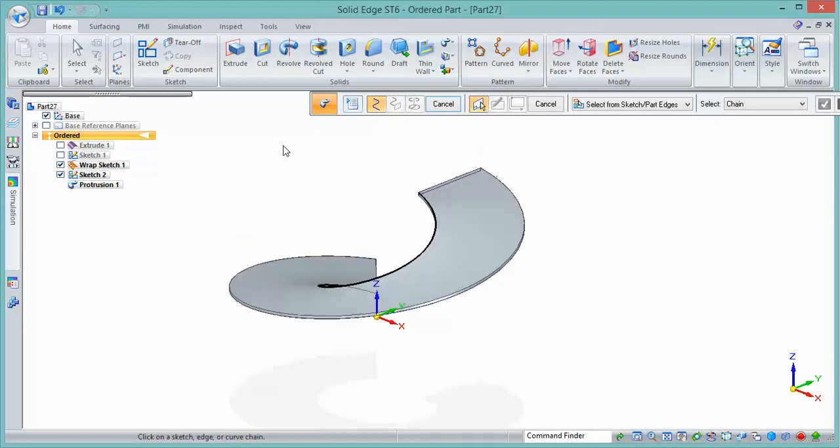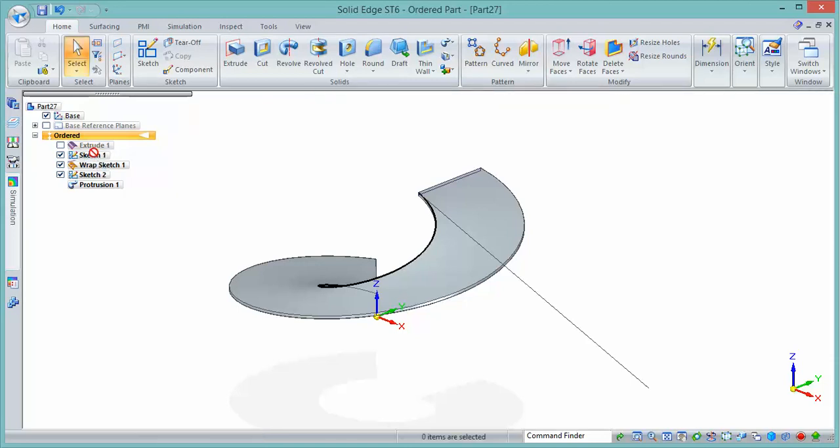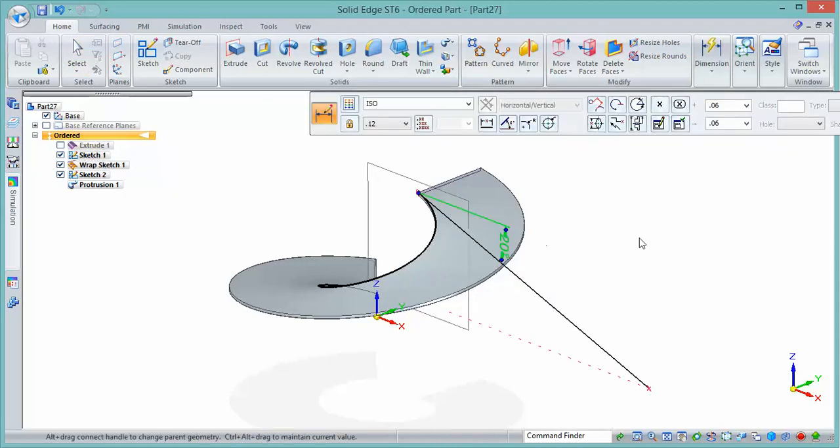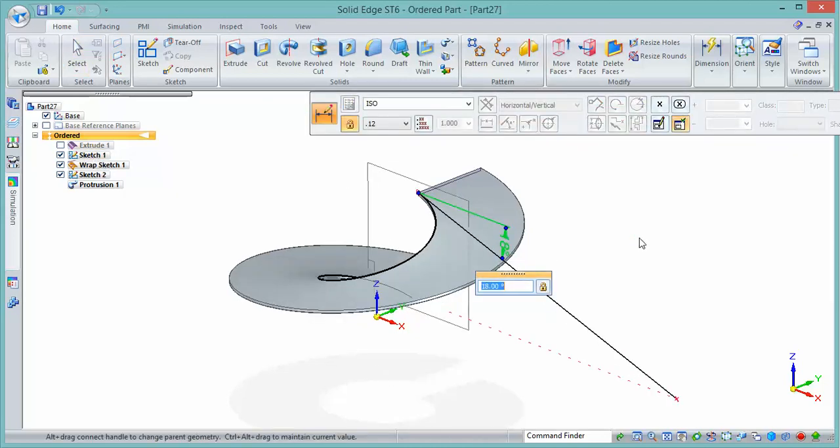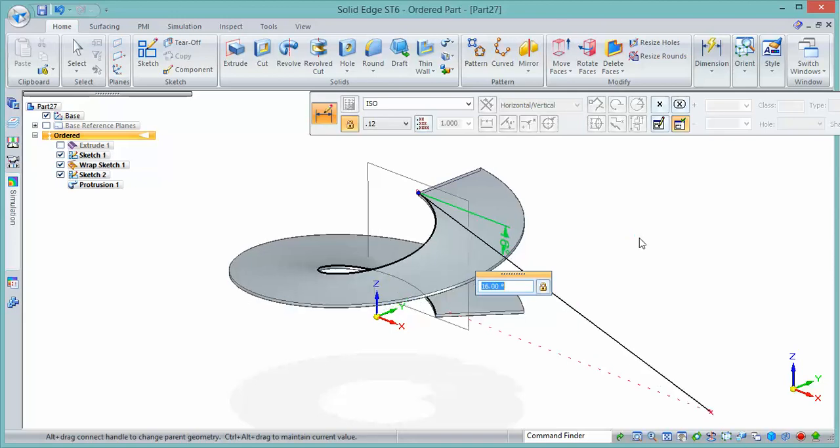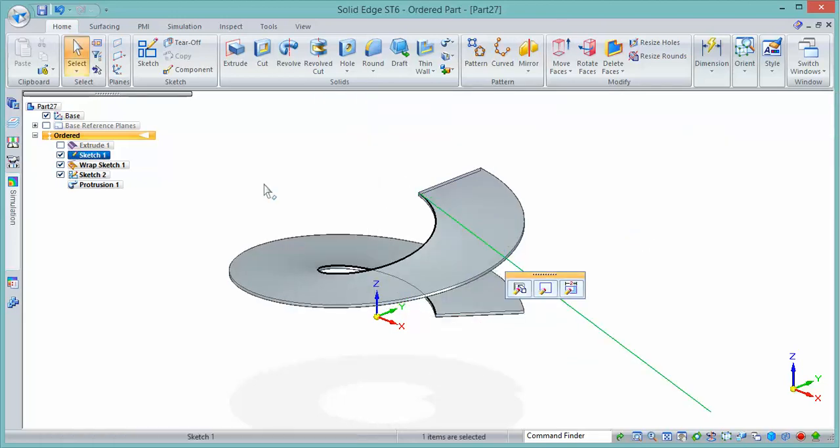Now if we need to change the angle of the original feature, we can dynamically edit sketch one, change some of the values. As we do that, you can see the sweep changes. And that's how we can create a helical feature that is controlled via an angle in Solid Edge.